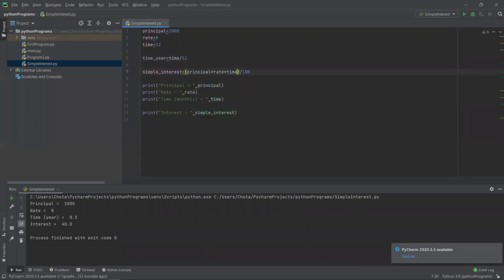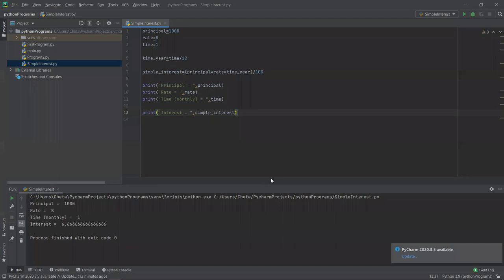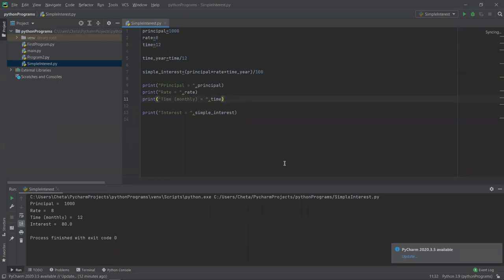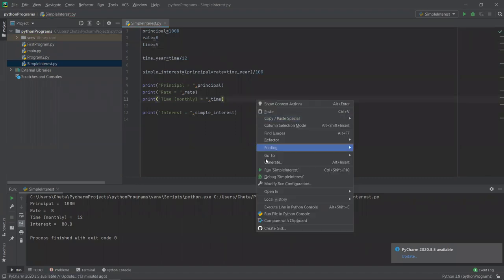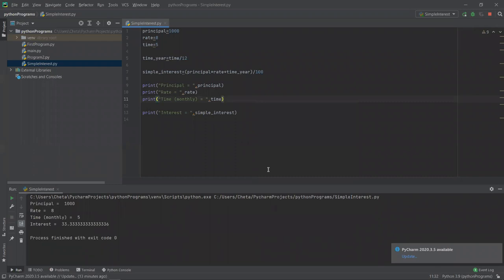We have a simple way. Months in which time has gone — I know that one year has 12 months. I know that time in months, I will convert to years. time_year equal to time divided by 12. It means what you have is time_year. If I run with 1 month I got 6.666; if I got 12 months I run and get exactly 80. I write 5 months, right-click, run, then I get 33.33.